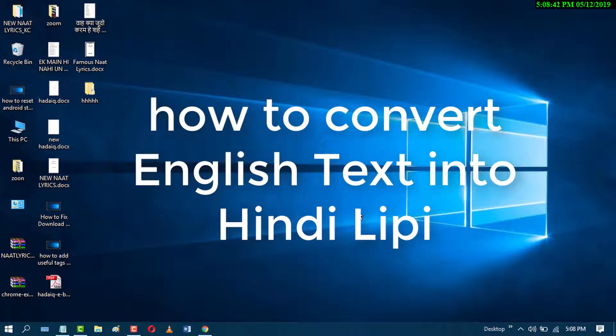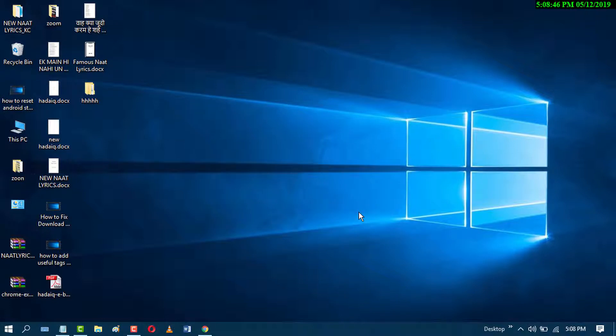Hello guys, today in this video we will learn how to convert English into Hindi Lippy.